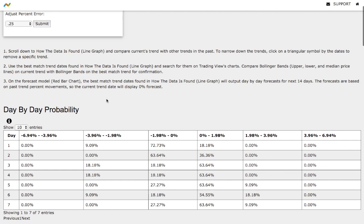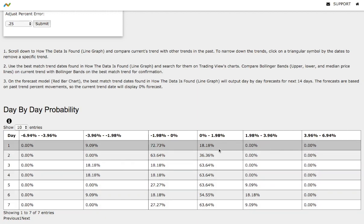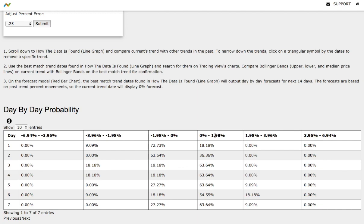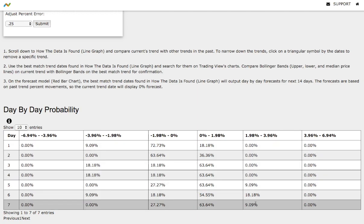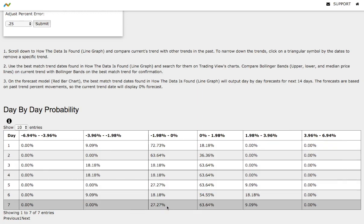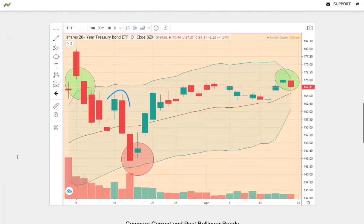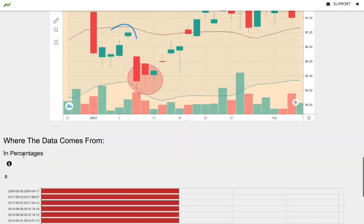Let's examine the day-by-day probability model. As the days progress to the seventh day, we have a 63-64% chance of Treasury climbing between 0 and 2%, a 9% chance of climbing between 2 and 4%, and on the other hand a 27% chance of Treasury falling between 0 and negative 2%.